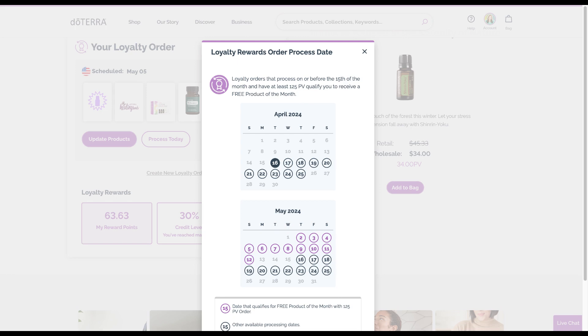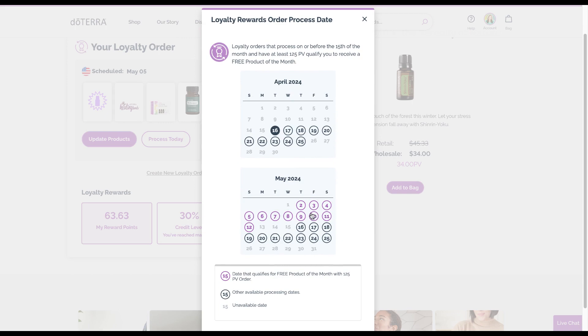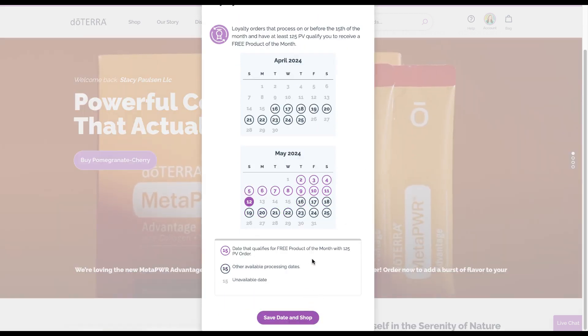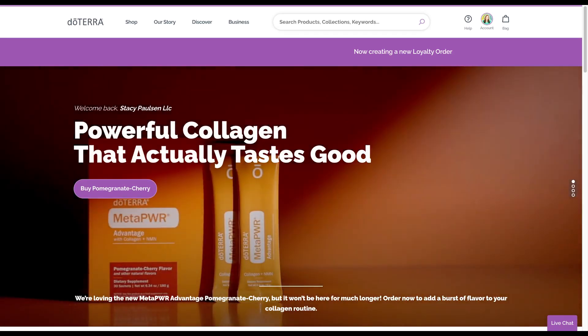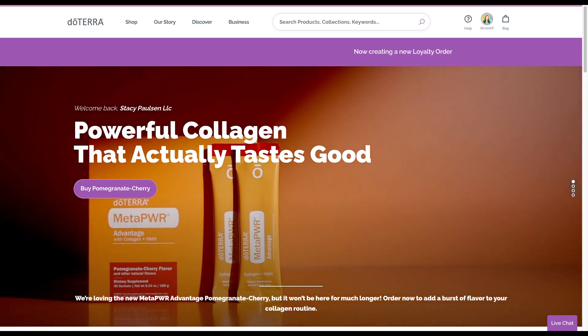You don't have to place 125 PV (PV stands for product value), but if you do or you're close and you bump it up to 125, then you will get a free product that month - up to 12 free products every year. If it's 100 PV, you get free shipping.